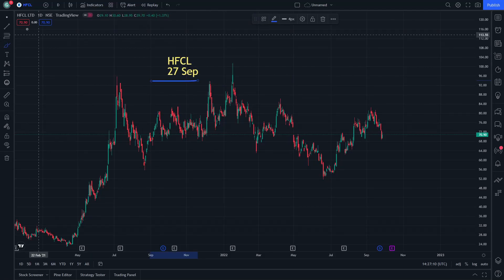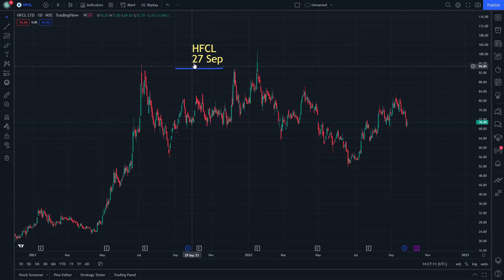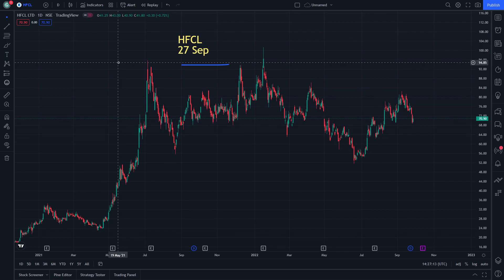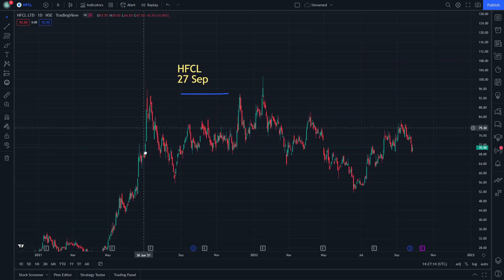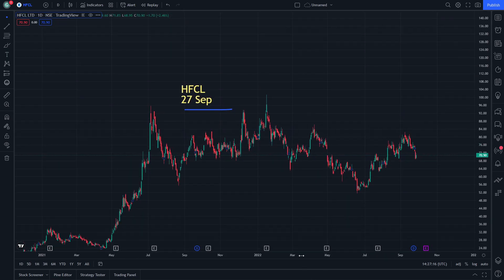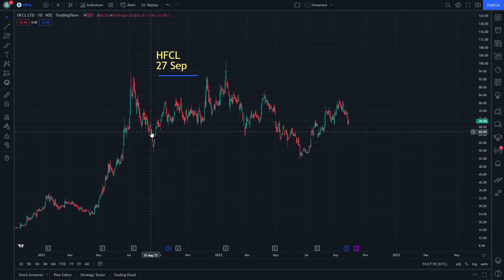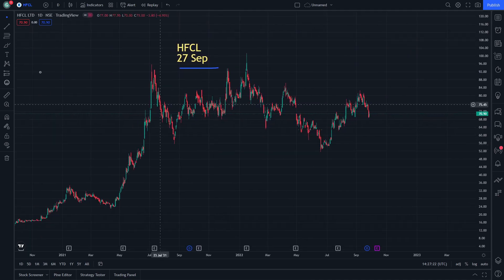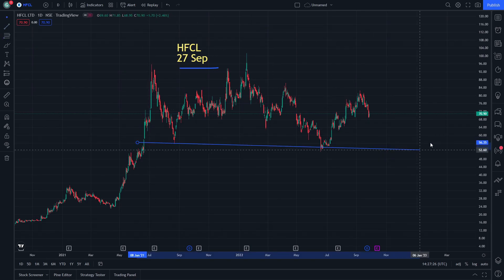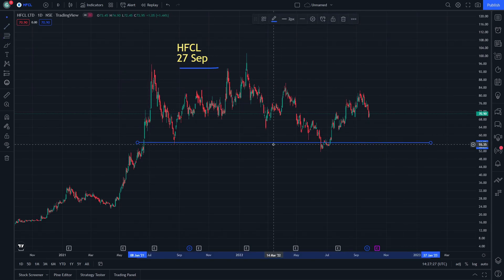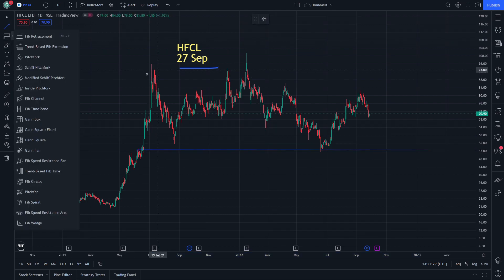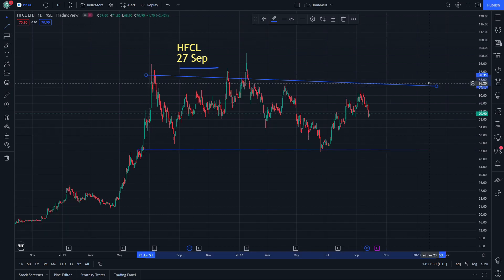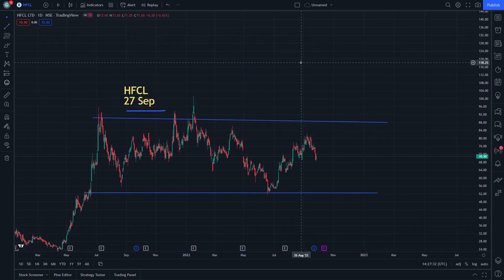HFCL share price today — we will explain this step by step. If you are new to this video, it's also part of a beginner day trading series. Let's start doing this step by step. We have this trend line here and another trend line on the top side, which gives us a lot of info about what will be going on with HFCL.